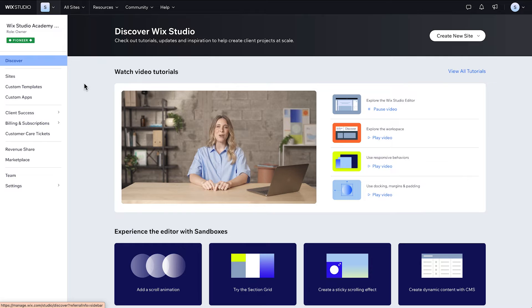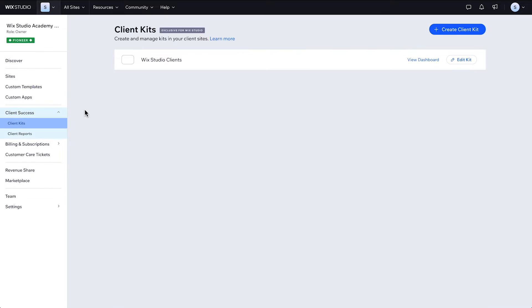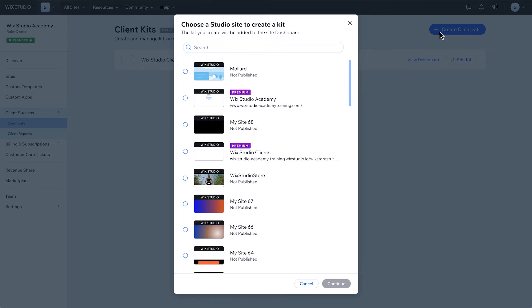Head to Client Kits in your workspace and then click Create Client Kit. Choose the site you're creating the kit for and click Continue.